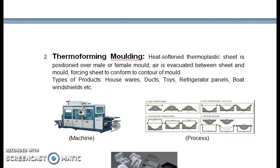The next one is thermoforming: a heat-softened thermoplastic sheet is positioned over a male or female mold. Air is evacuated between the sheet and the mold, forcing the sheet to conform to the contour of the mold. Types of products are housewares, docks, toys, refrigerator panels, boards, window sills, etc.